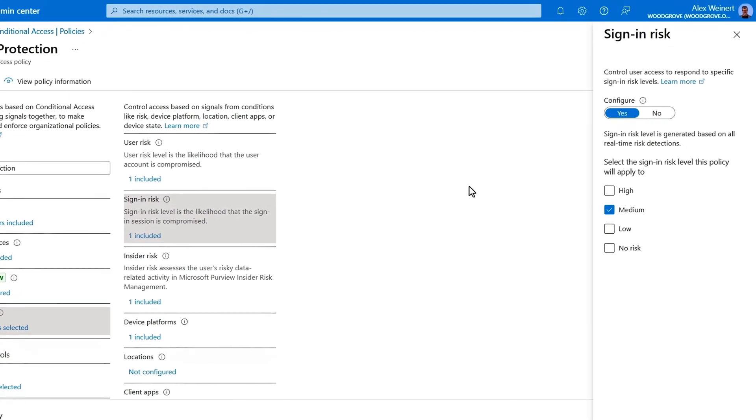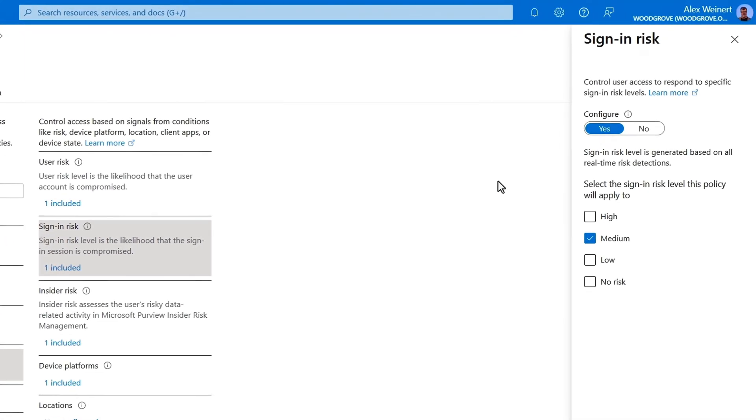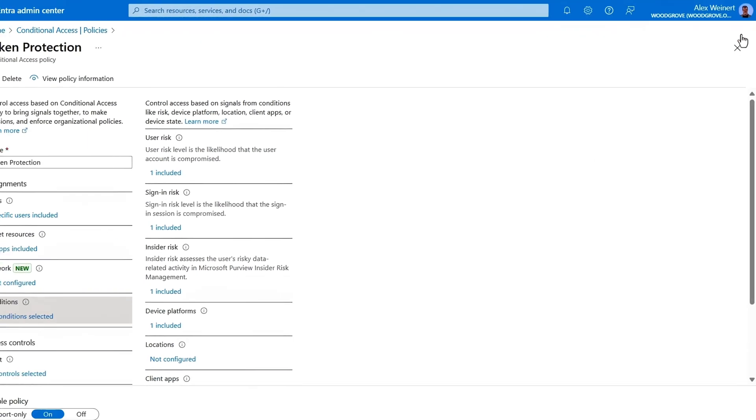So configuring risk-based access policies allows you to block or revoke tokens when token theft is suspected. While traditional token evaluation happens at refresh, continuous access evaluation, which is automatically enabled whenever the applications support it, allows Microsoft EntraID to take immediate action and re-authenticate in real-time.